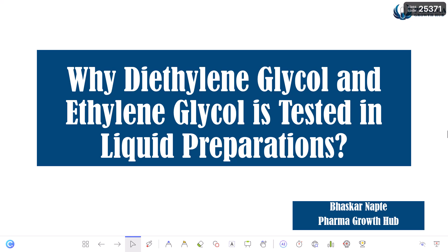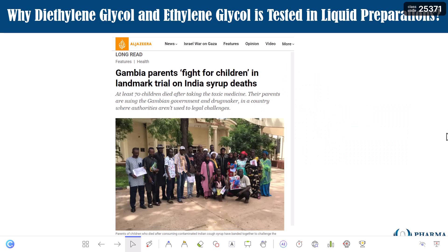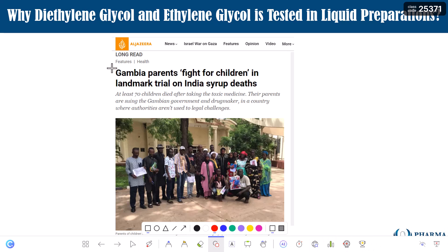Today's discussion is going to be about why diethylene glycol and ethylene glycol are tested in liquid preparations. What is the purpose? Why are ethylene glycol and diethylene glycol used in pharmaceutical liquid preparations? Let us begin our talk from the news, which is quite old now — almost more than one year old — but it makes a very important connection for this topic.